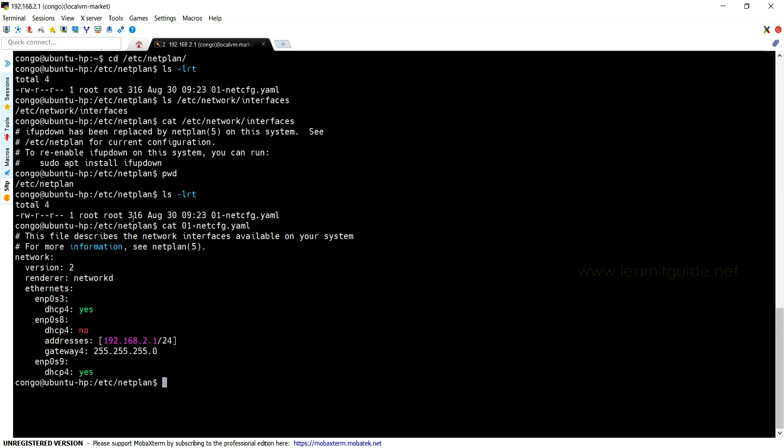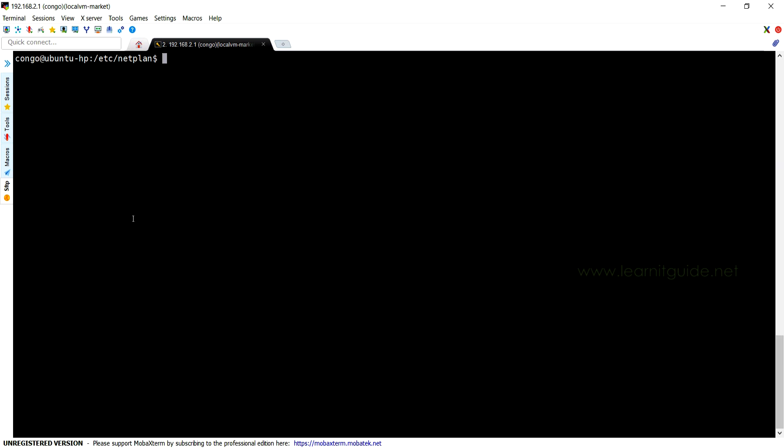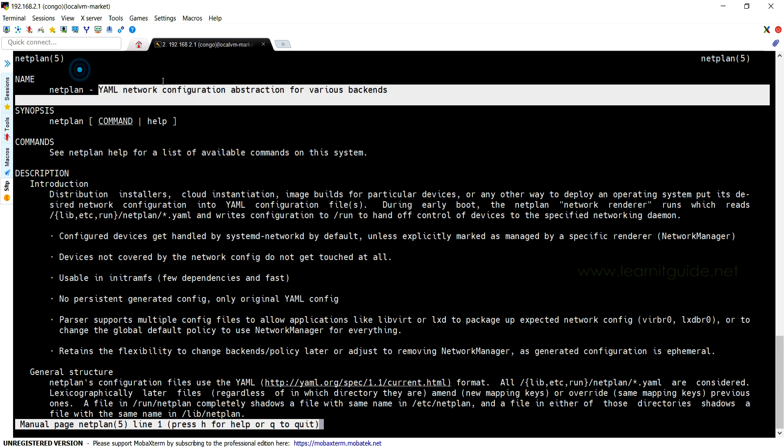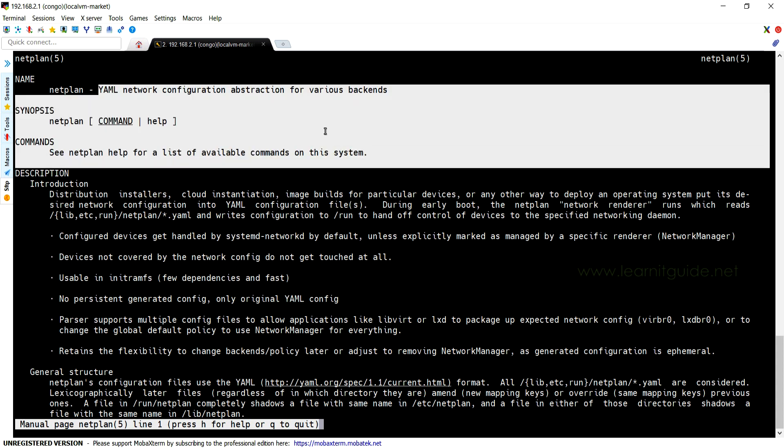If you need any help in using these parameters and if you don't know what are the parameters it will support, then take help using the man command: man netplan. This manual page has a lot of information about all the options it will support, including examples.